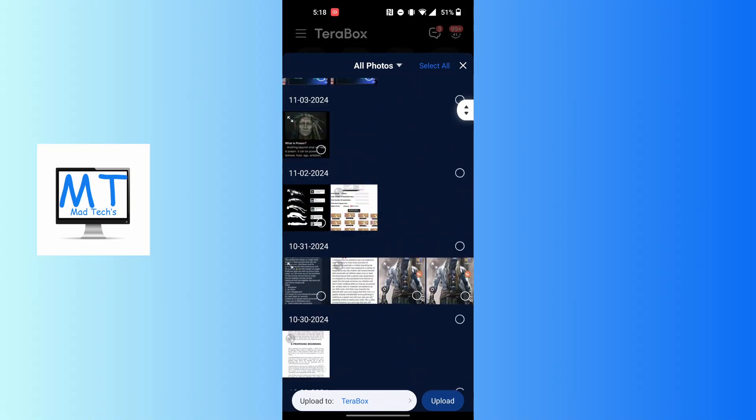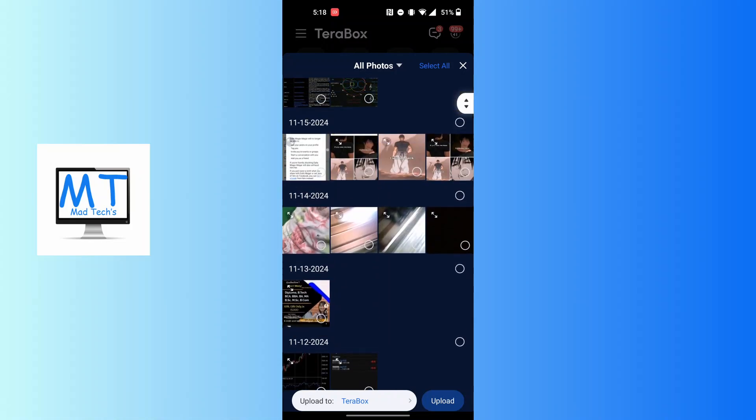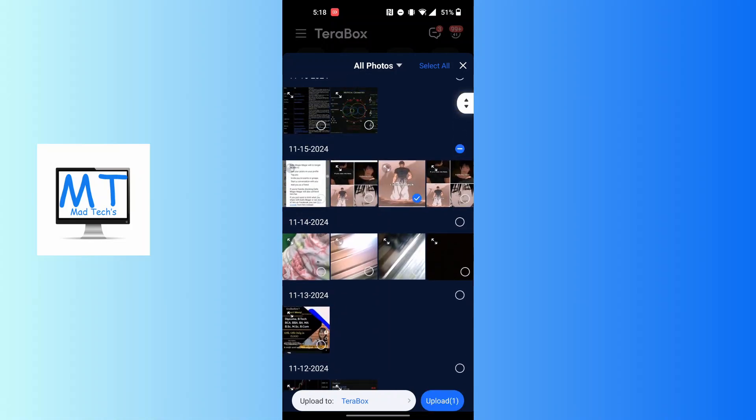So that being said, let's tap on some photos if you want to upload and let's tap on the upload button at the bottom right corner of the screen.